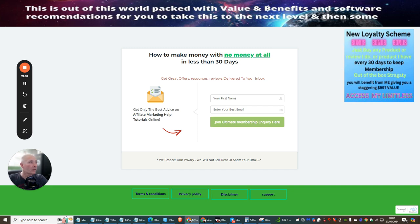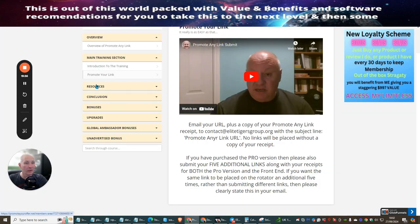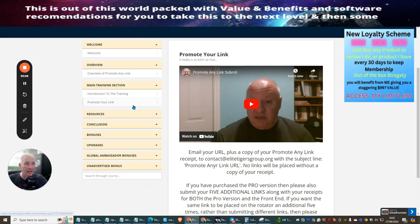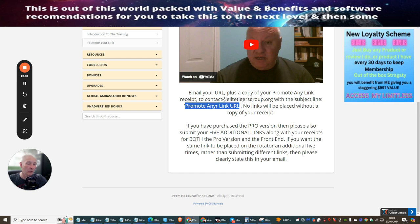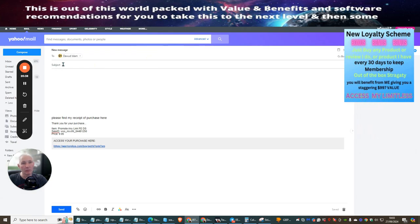So what we're going to do is go back to here. The main training is: Introduction to Training, Overview, Resources, Conclusion, Bonuses. These are extra bonuses you're going to be able to get your hands onto when you purchase this. You'll see now: email your URL plus a copy of the Promote Any Link receipt to the contact — with the subject line 'Promote Any Link URL.' I'm going to put this in here — just copy and paste this, because this is a secret code which Dawid has asked for when anyone buys this product.